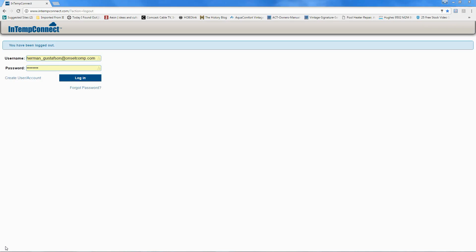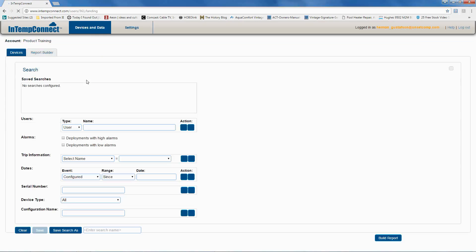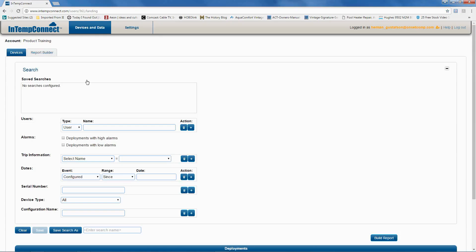We also give you the ability, when you're using In-Temp Connect, to be notified of an alarm condition after the data is offloaded from the logger and pushed to In-Temp Connect. Let me show you how to configure that — we're going to log into our In-Temp Connect account here.